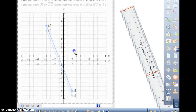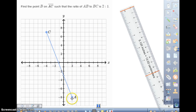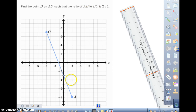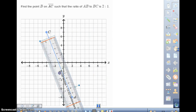We have a problem here: find point B on AC such that the ratio of AB to BC is 2 to 1. This is where we start getting into directed line segments — they have a direction. We're going from A through point B to C, and B divides the segment into a ratio of two units on the AB side to one unit on the BC side.